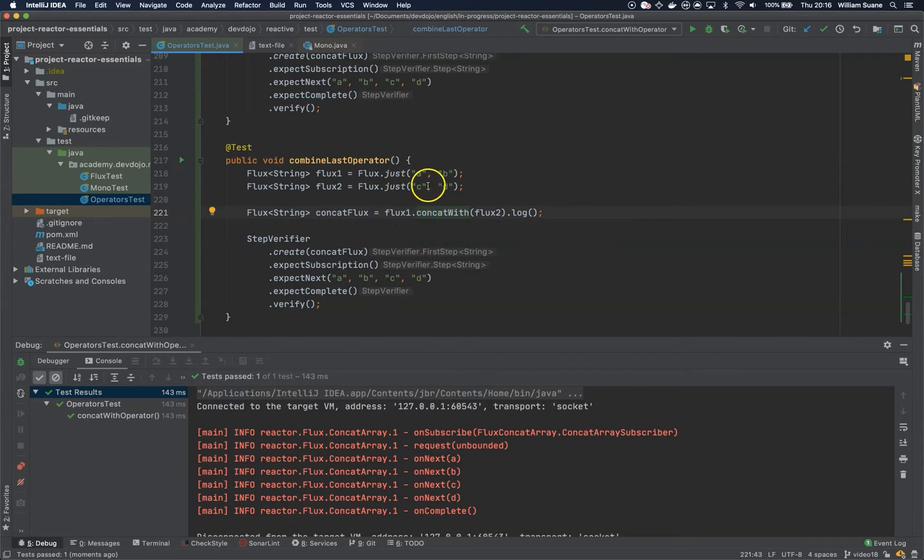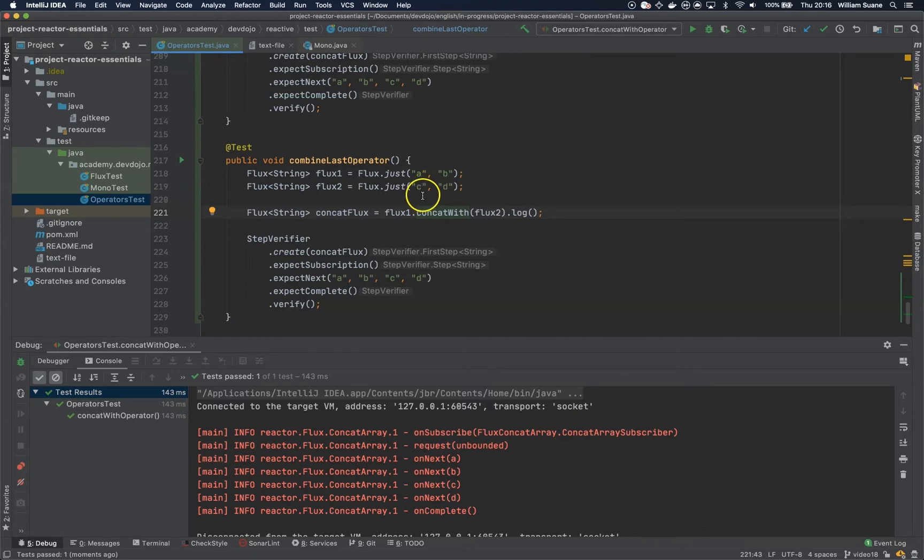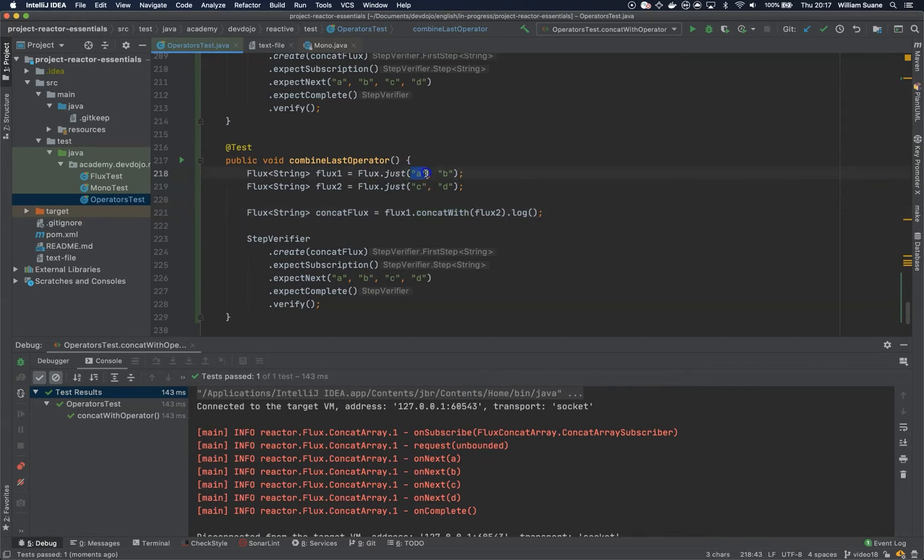So what this combine latest is going to do, it's going to combine the last operator from the first flux to the operator that's the last one from the second flux. It can be a bit confusing.